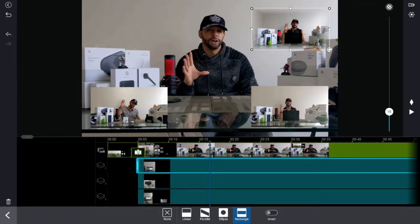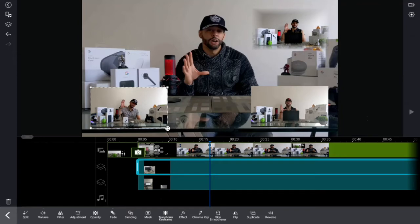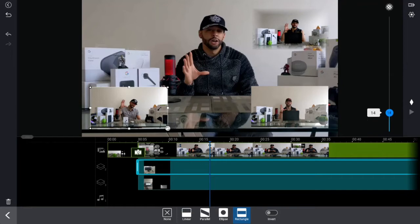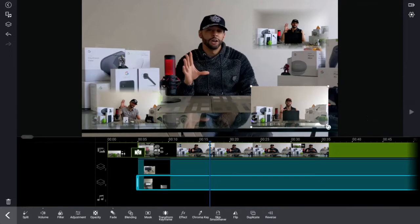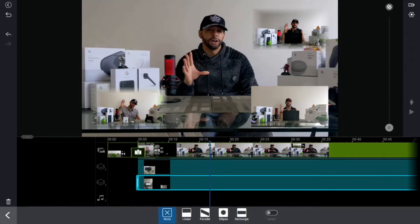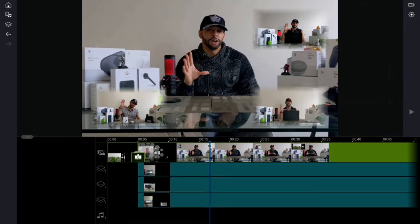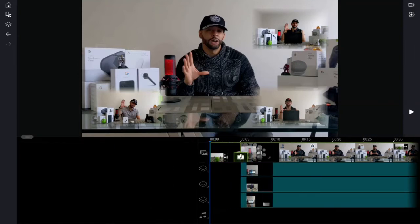This one is a little harder to see since there isn't much around it. On the next PiP, do the same thing — select 'Rectangle' and adjust the feather to about 15. Then head to the last PiP, click 'Mask', click 'Rectangle', and feather it to about 15 as well. Click anywhere on the screen to deselect, go back to the beginning, and hit play. This is starting to look pretty good.